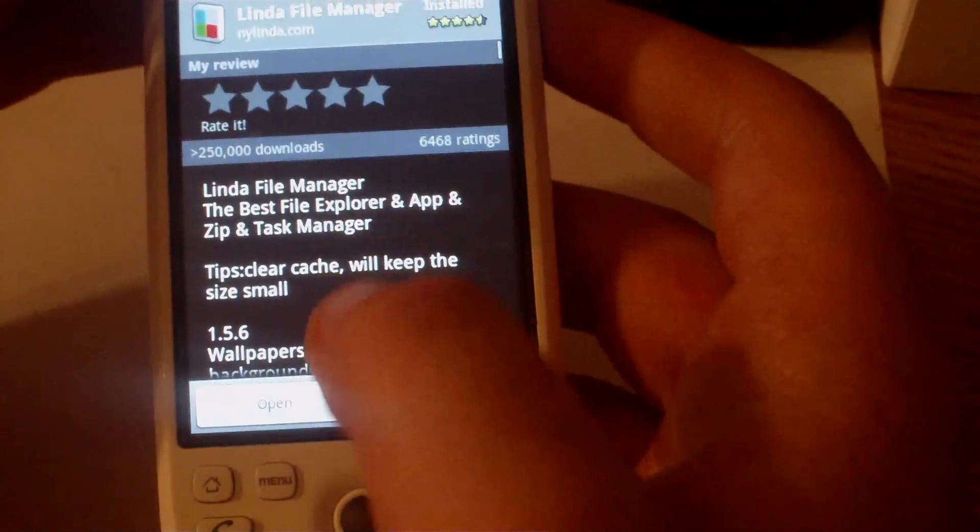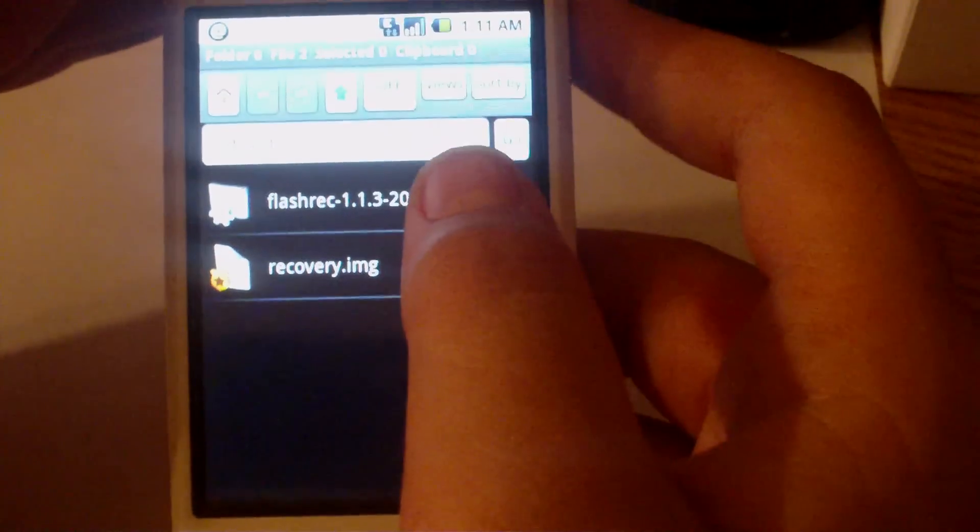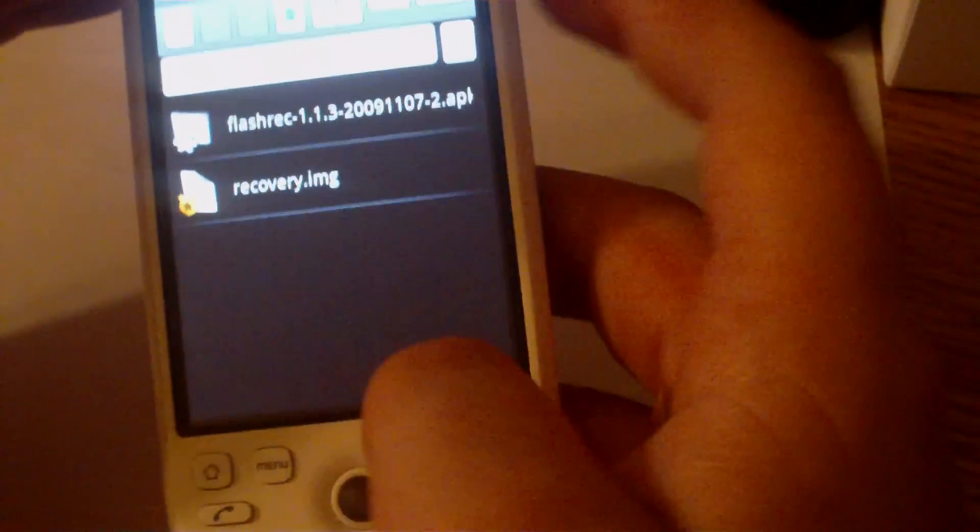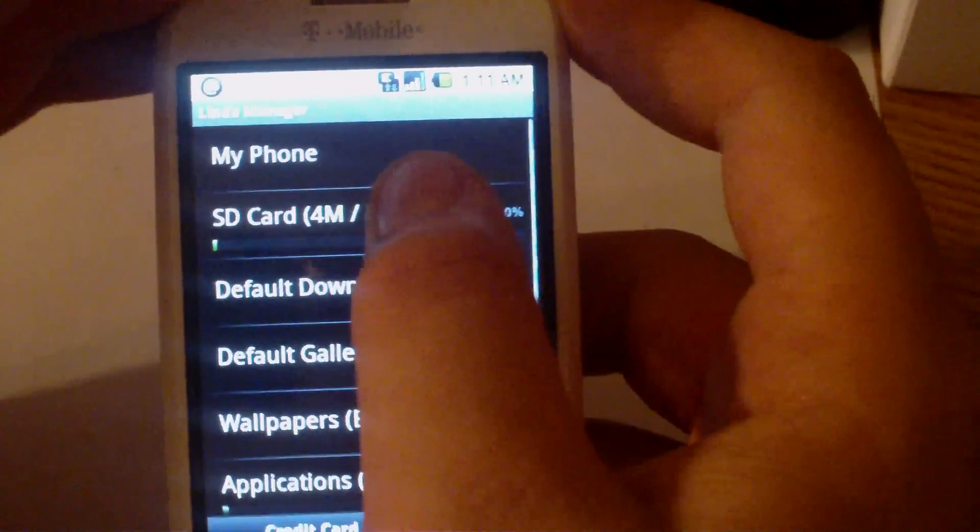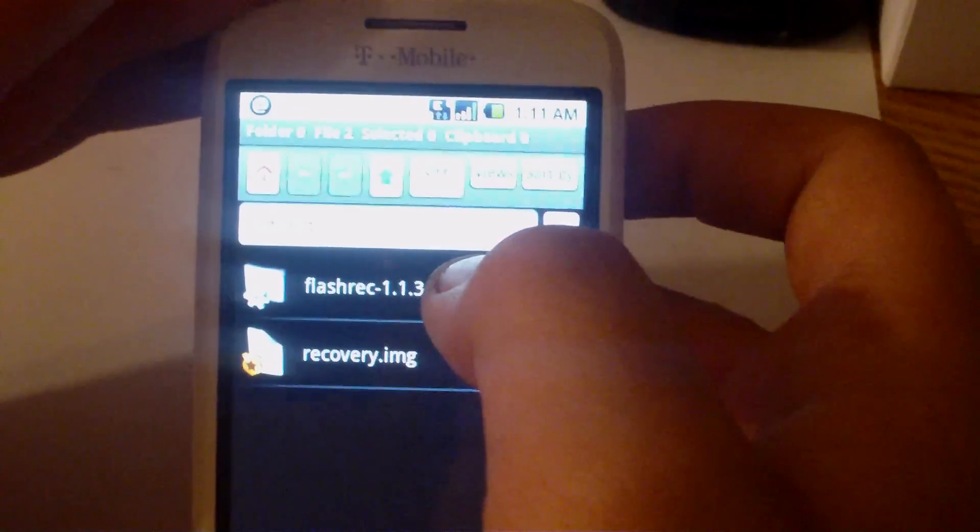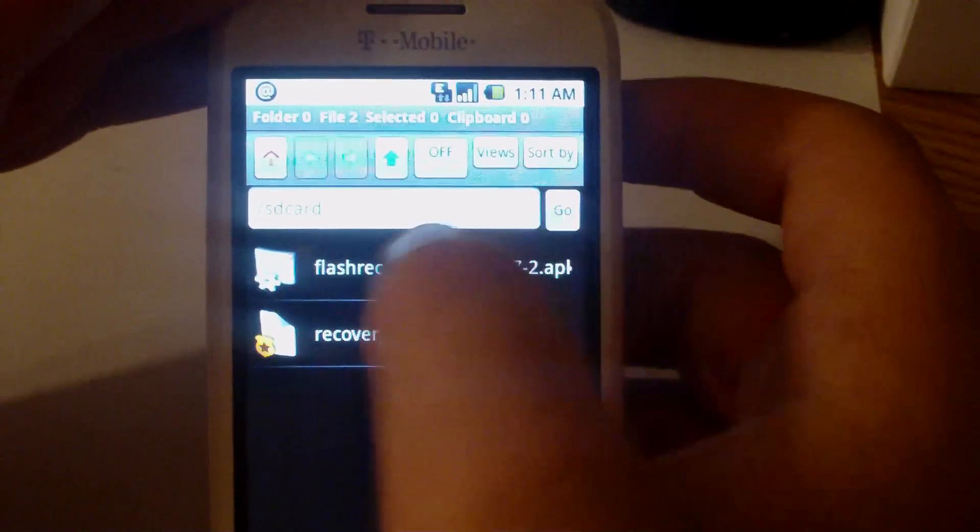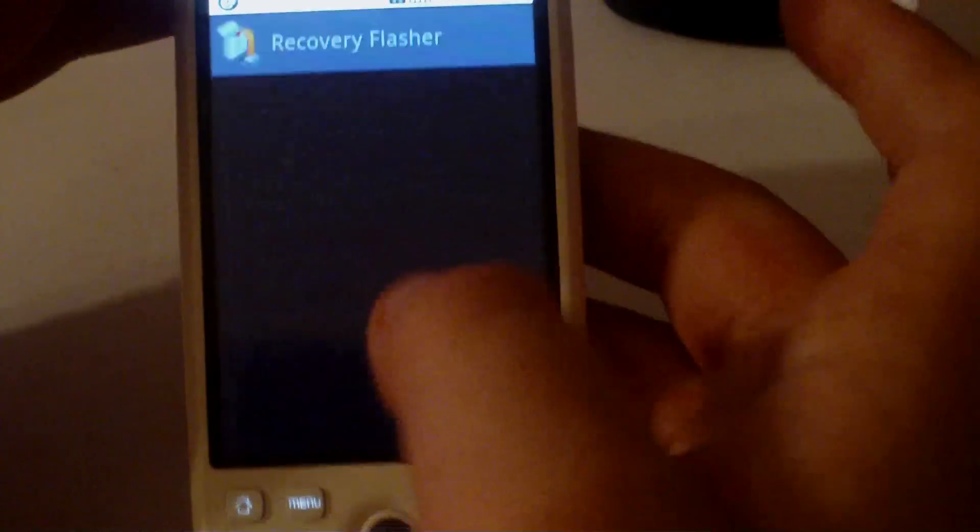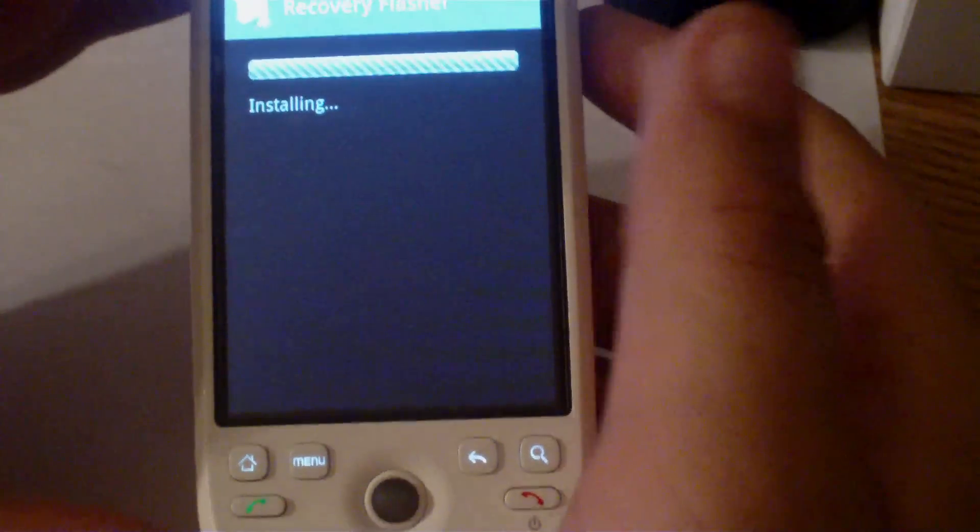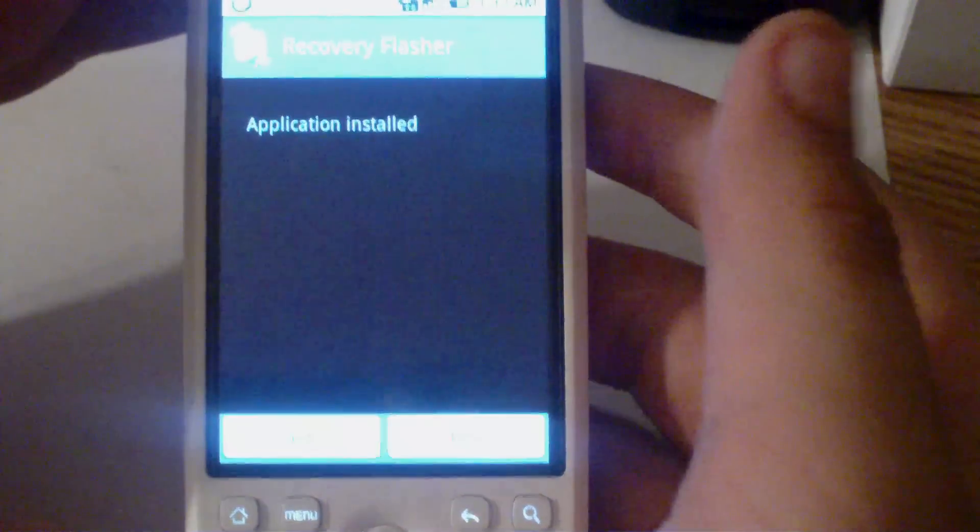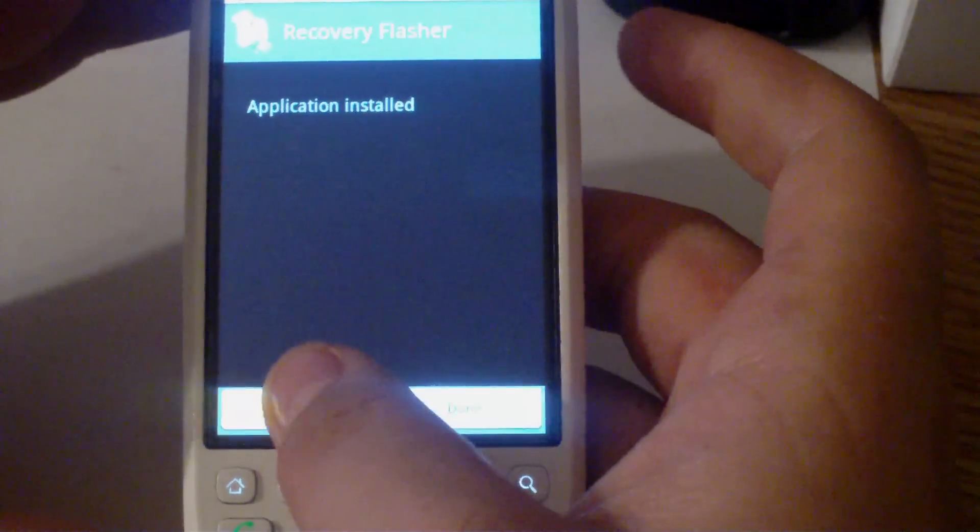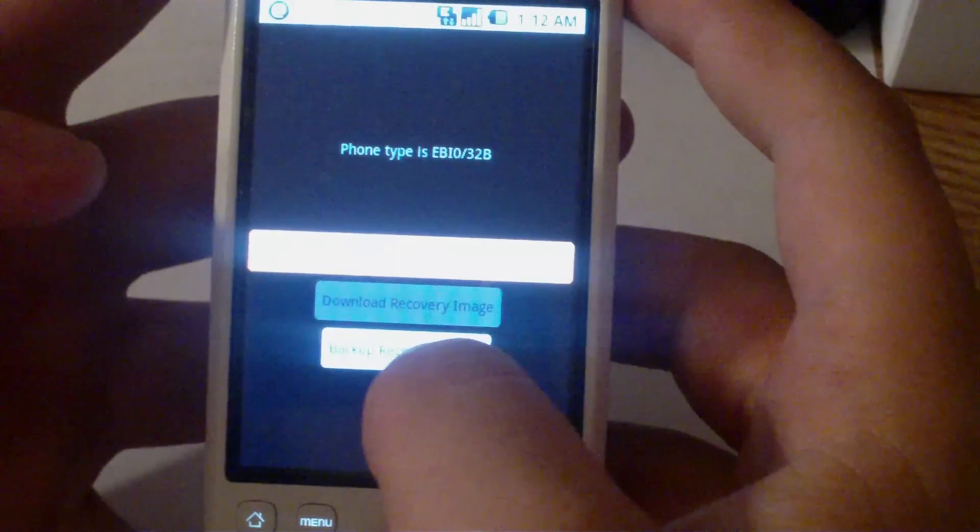Once that's installed, go ahead and click open, and select SD card, and then select the flash rec that we just discussed. Go ahead and click install. Once it's installed, click open, and you want to click down here, backup recovery image.